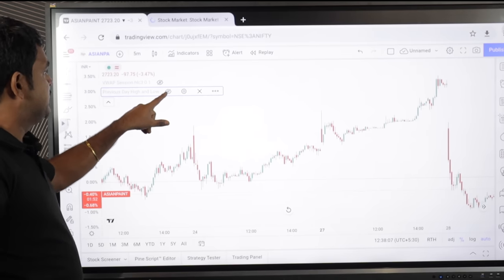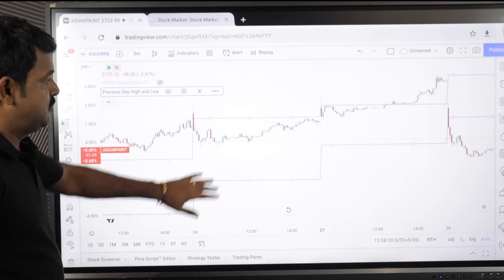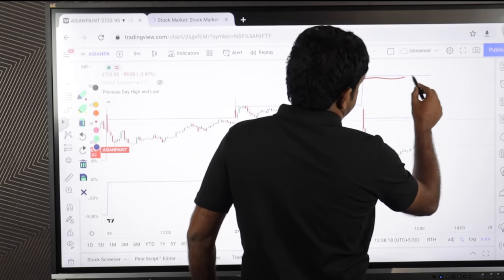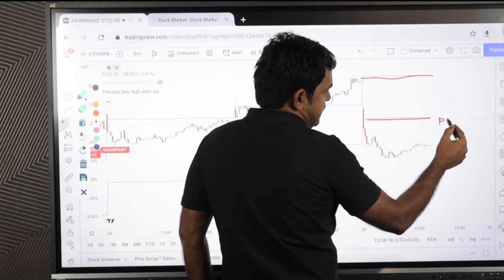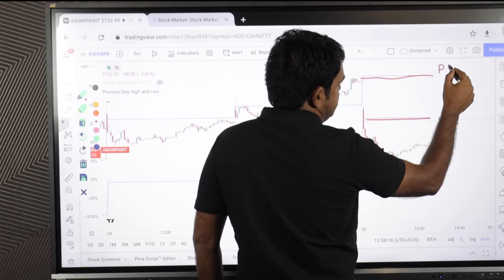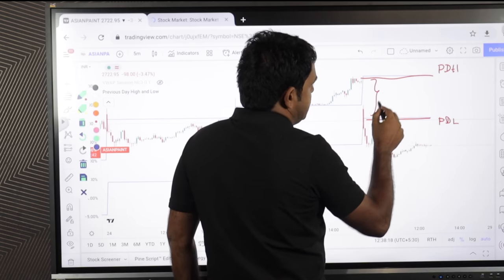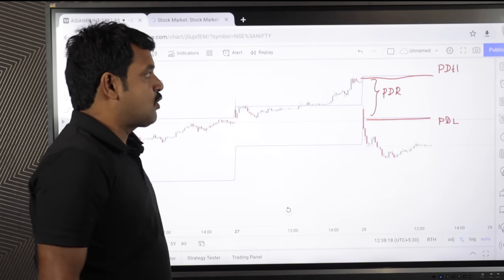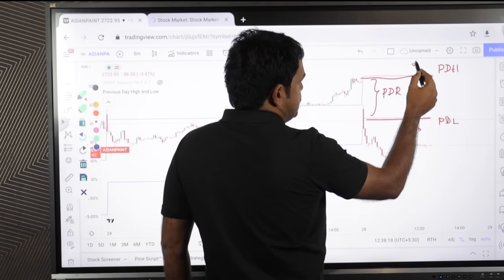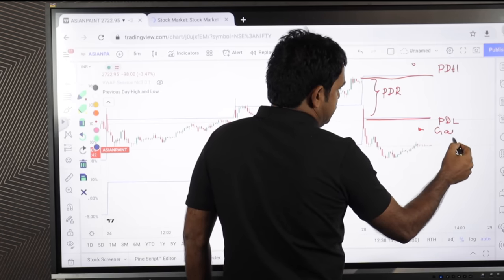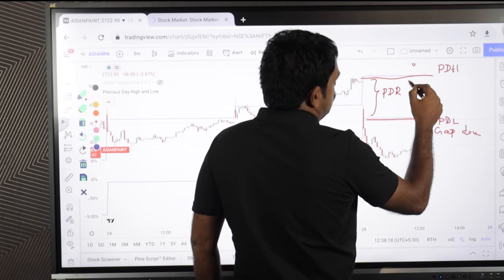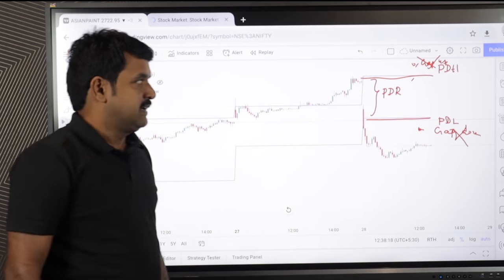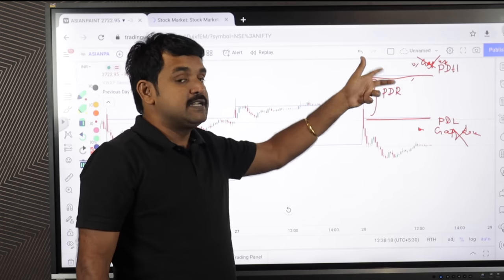Here you are going to enable a particular indicator called Previous Day High and Previous Day Low. This is the previous day high (PDH) and this is the previous day low (PDL). Together they form what is called the PDR — Previous Day Range. Any stock which is opening outside this PDL or PDH — if the market opens below PDL it's called a gap down, if it opens above PDH it's called a gap up — we are not going to take any stocks that have gaps; any stock opening outside this range, we are not going to choose it.